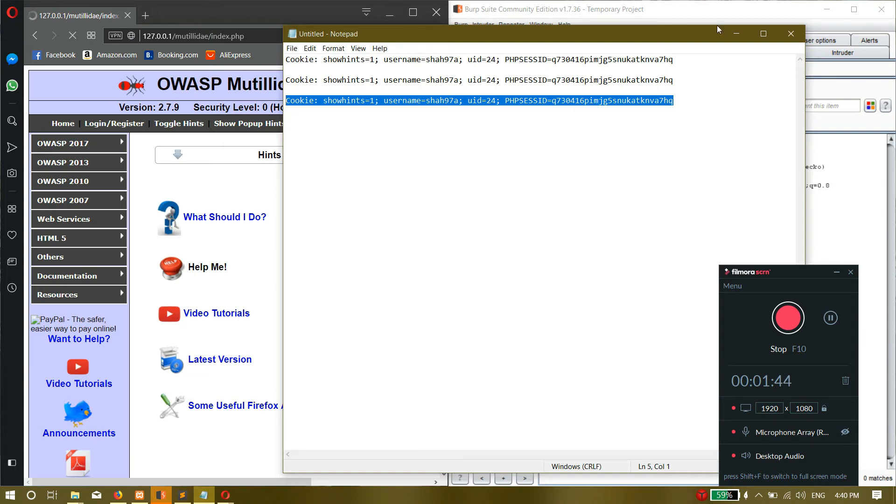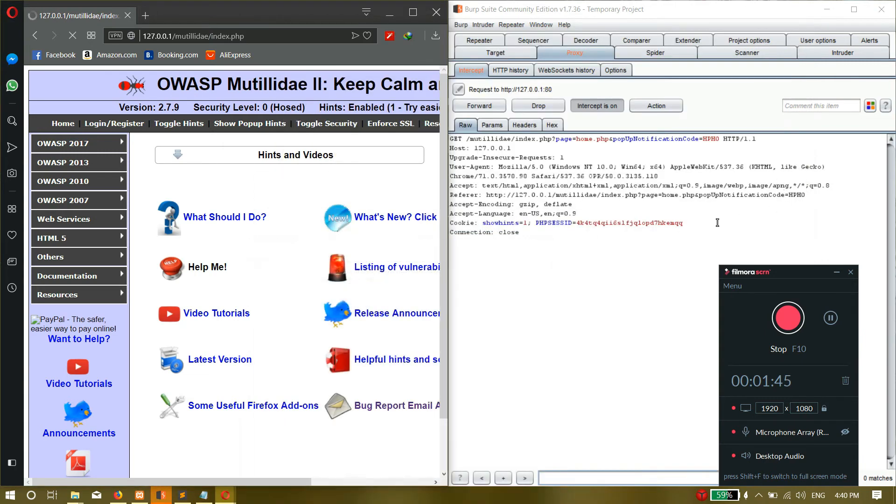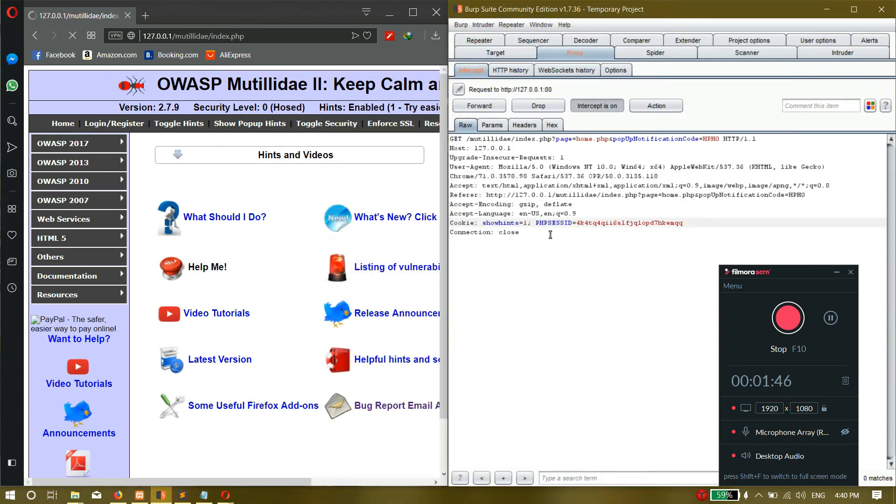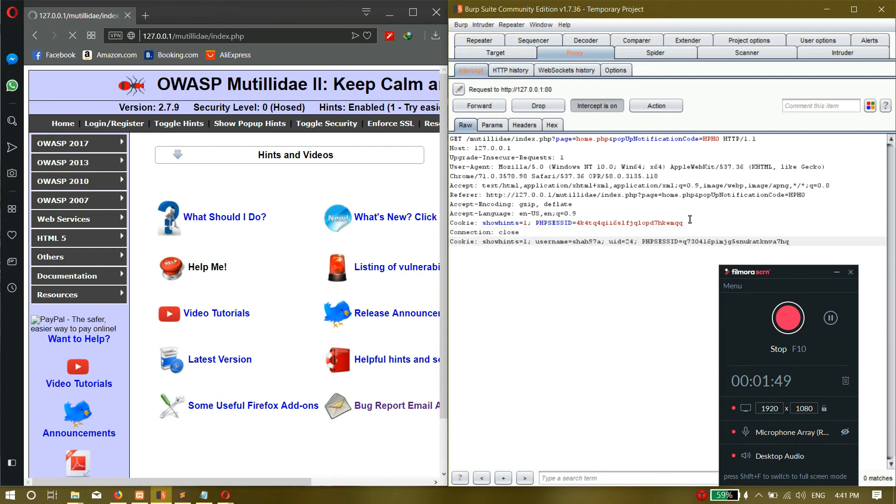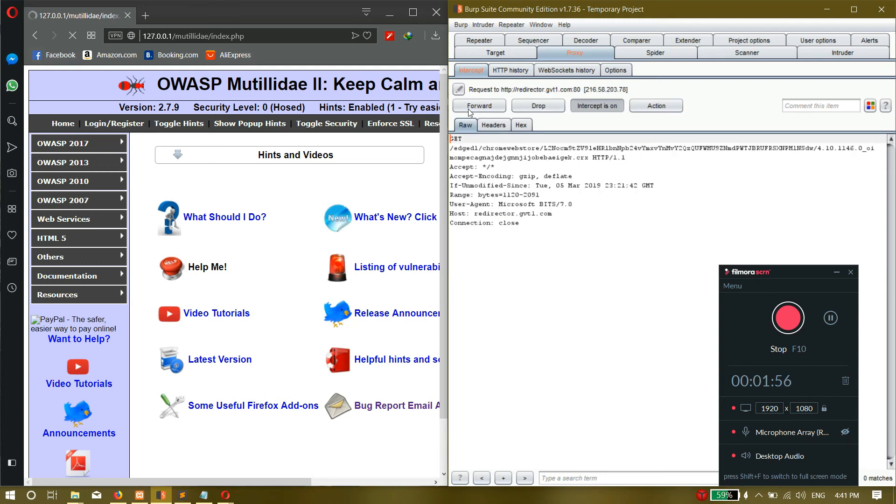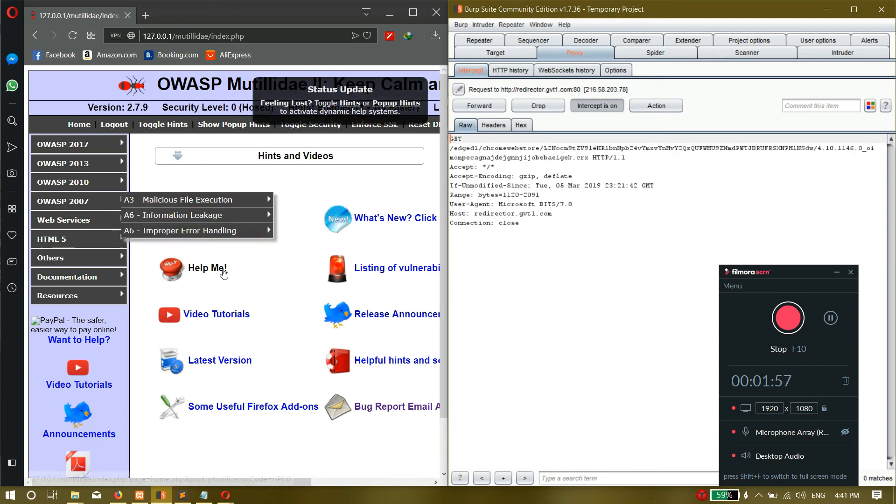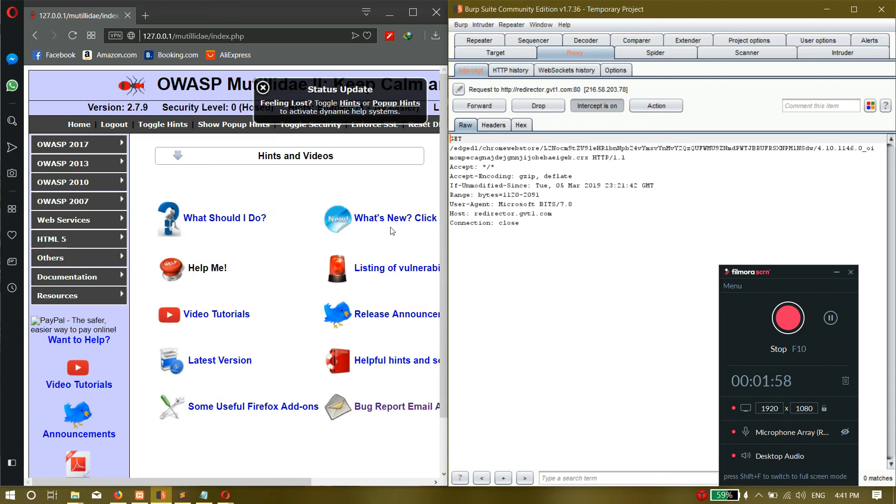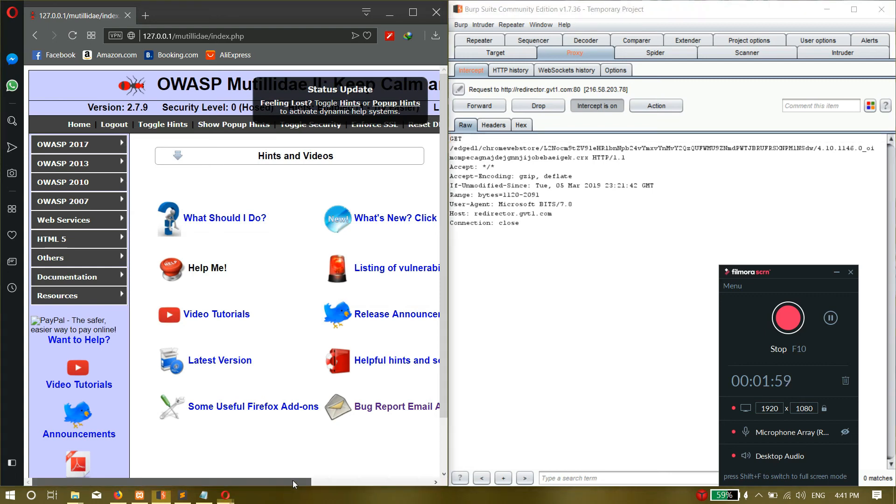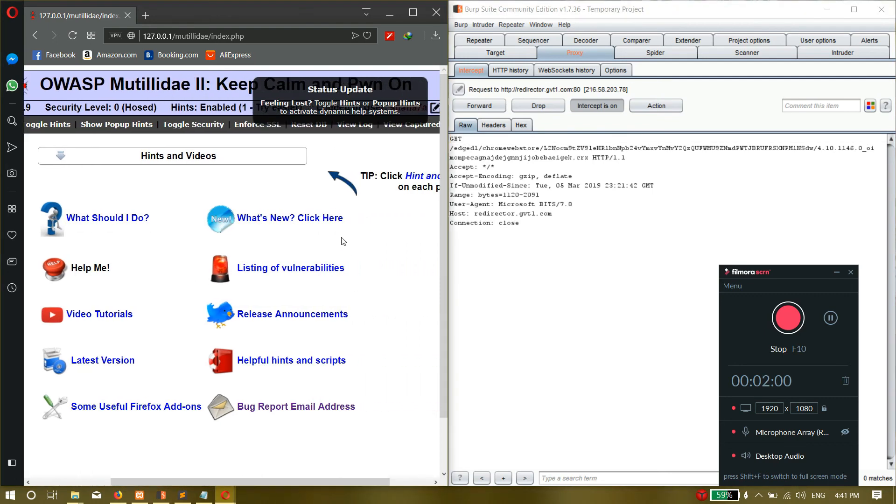browser, then format this together. Copy like this and then click on forward, forward. Okay, so we have, see